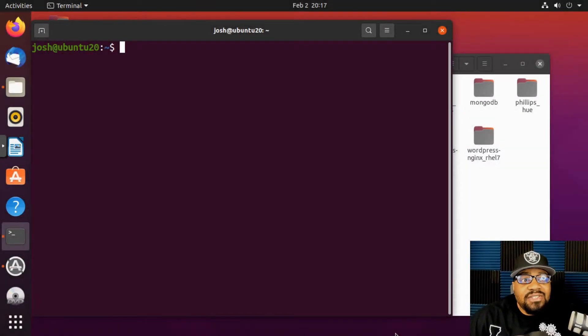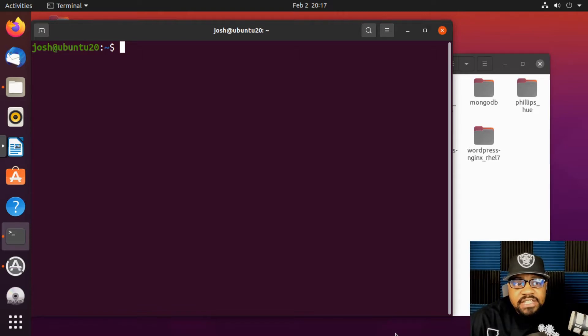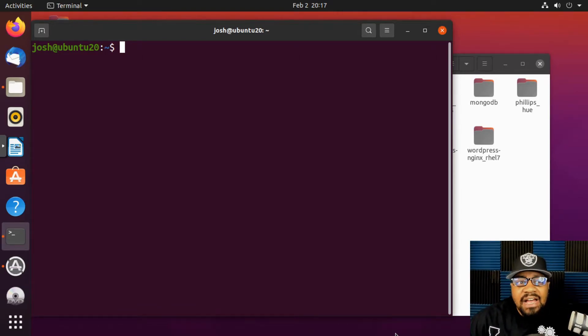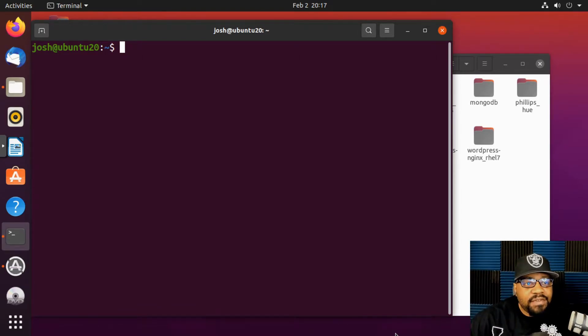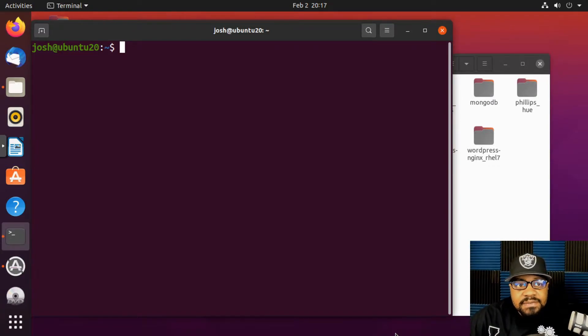Now that we understand how to manipulate directories, let's hop over and learn how to manipulate files — create files, remove files.